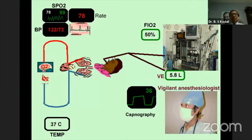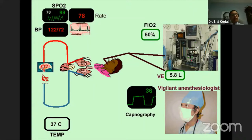These are the standard monitors of ASA, which includes capnography in their armamentarium. Capnography was probably introduced as a minimum standard in the mid-1980s in the United States, and subsequently many other countries followed. Notably, Holland was the first country in 1978 to make capnography a standard of care during anesthesia.